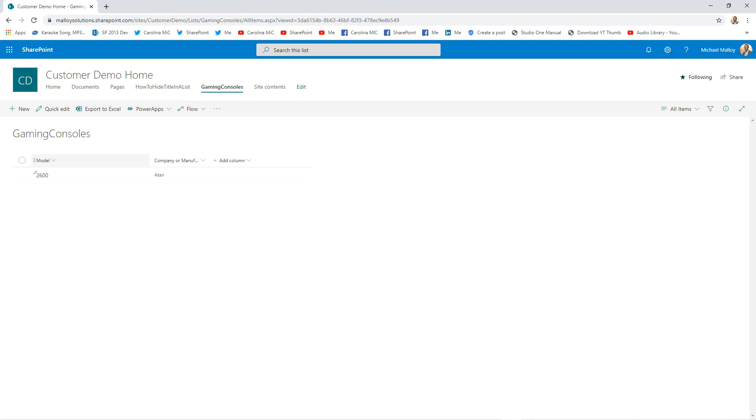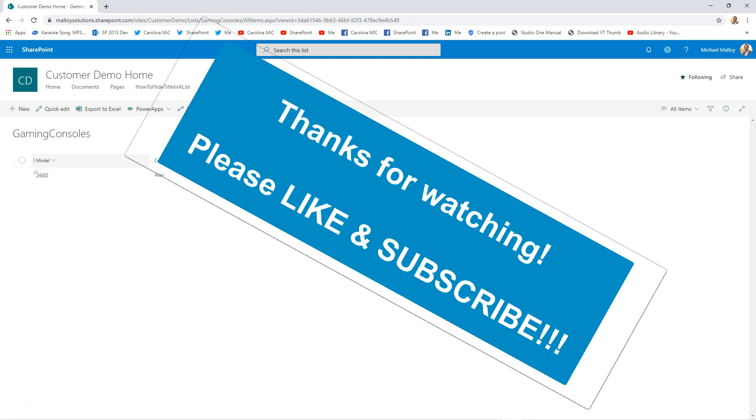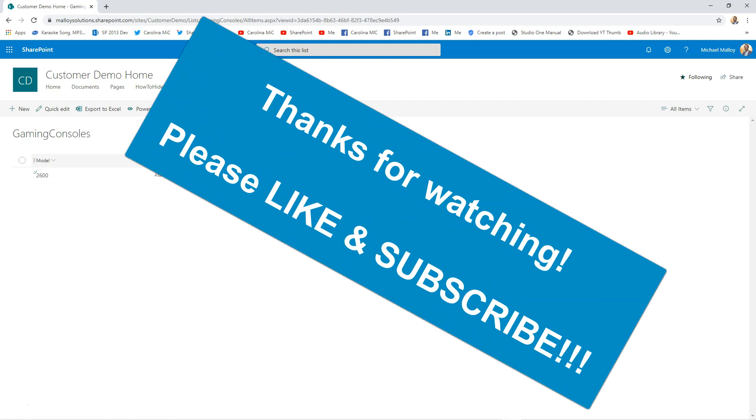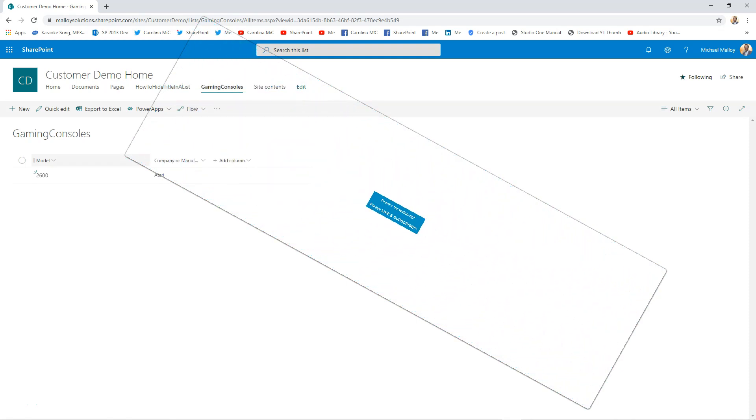Thank you so much for watching. Please like and subscribe. This is Carolina Mike with SharePoint in 60 Seconds, and check back for more videos.